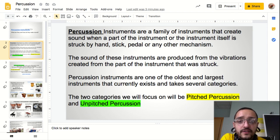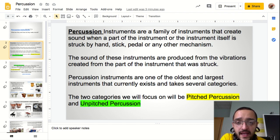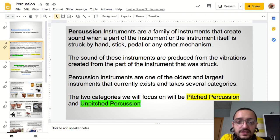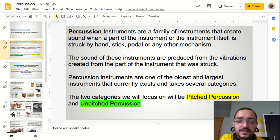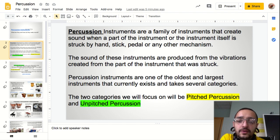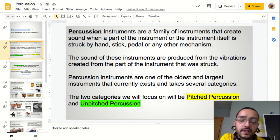Percussion instruments are a family of instruments that create sound when a part of the instrument, or the instrument itself, is struck by hand, stick, pedal, or any other mechanism. The sound of these instruments is produced from vibrations created from the part of the instrument that was struck. Percussion instruments are one of the oldest and largest instrument families that currently exists, and they take several categories. The two categories we will focus on are pitched percussion and unpitched percussion.